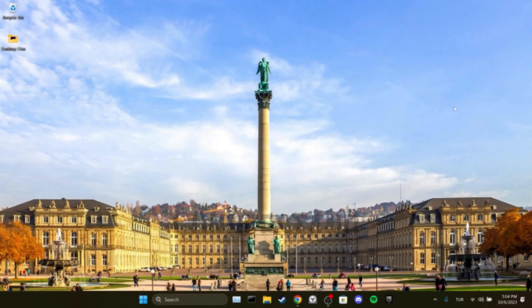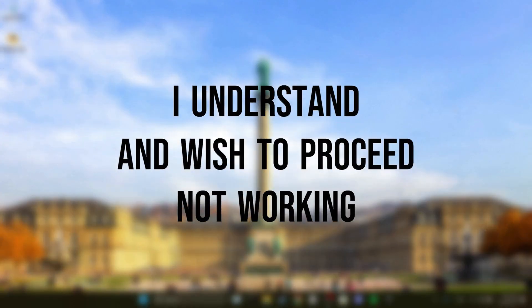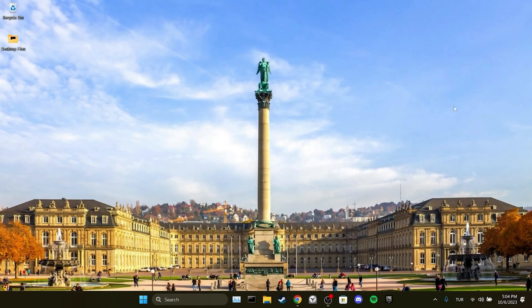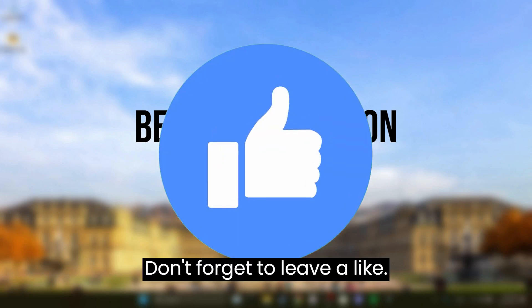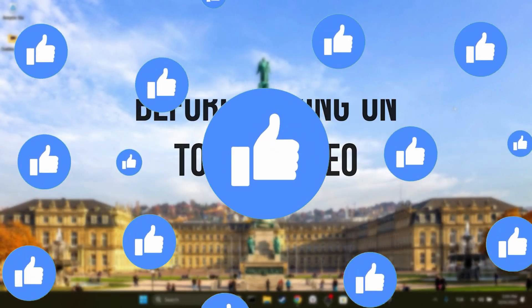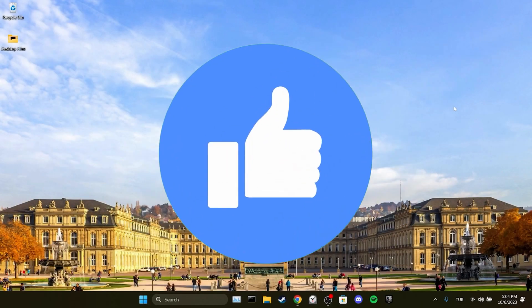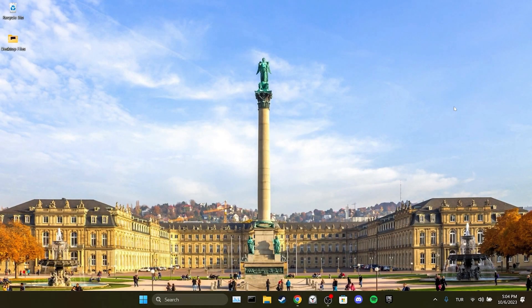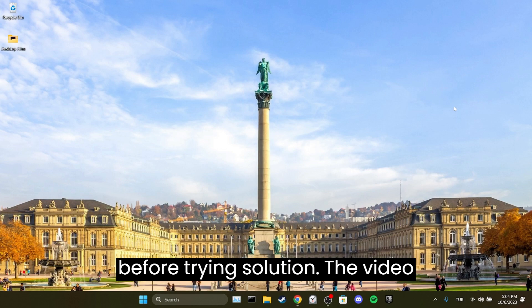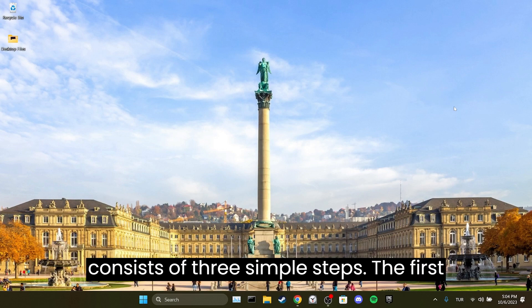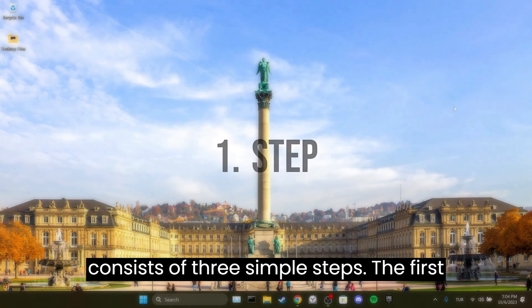Today we are gonna fix the 'I understand and wish to proceed' not working problem. I recommend watching the video once before trying a solution. The video consists of three simple steps.